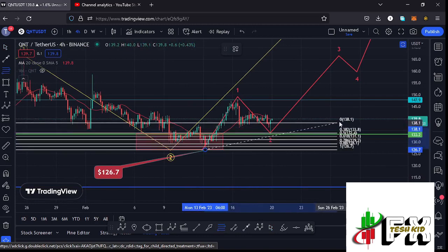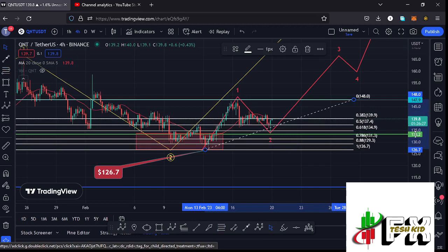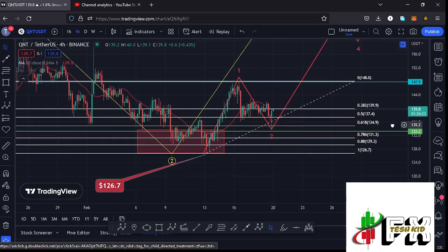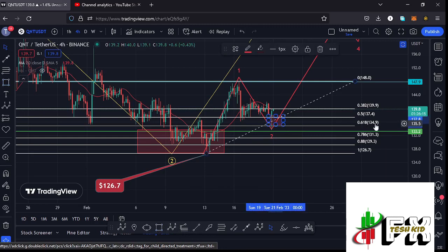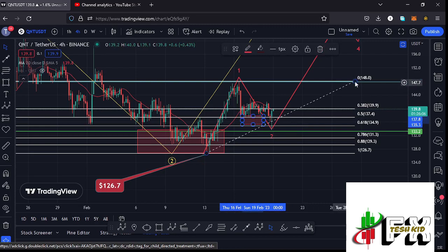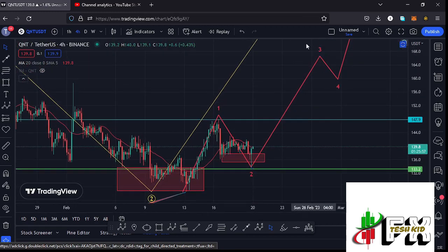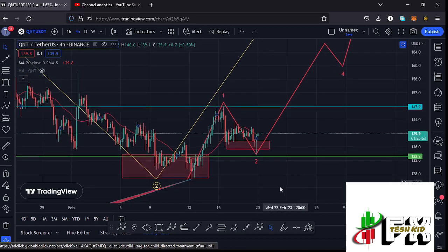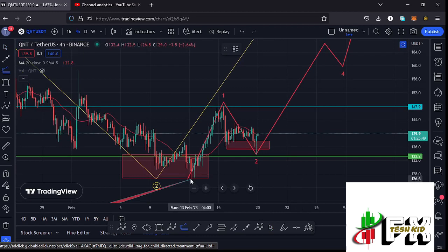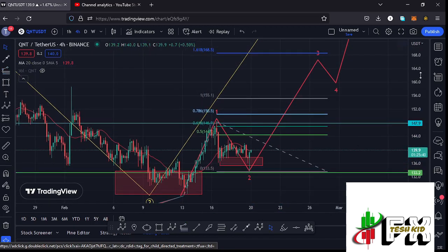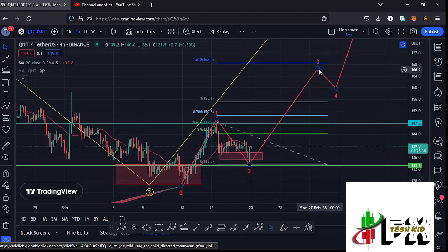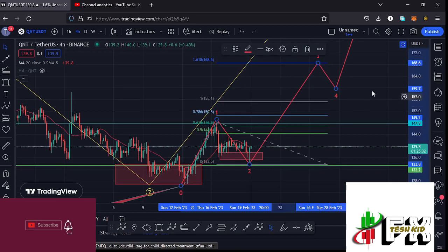Let's see whether this second wave down has done the minimum we'd expect. Connecting the Fibonacci from the low of wave one to the high of wave one gives me a minimum target zone for wave two between the 0.5 and 0.618 Fibonacci levels — between the $137.4 and $134.9 marks. It is within this red target area that I was expecting the low for that second wave, and that is a target area we have now fully maximized. After fully maximizing it, we expect a massive bounce to the upside in wave three. The minimum target for wave three, using the trend-based Fibonacci, is at the 1.618 level — at around the $168.5 mark.